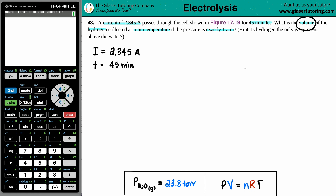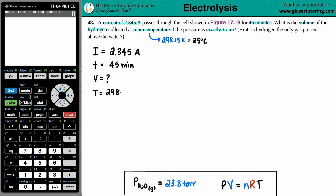We're looking for the volume of hydrogen, so that's our unknown. Room temperature is always 298.15 K (same as 25°C). Most chemistry formulas want Kelvin, so T = 298.15 K, and pressure P = 1 atm.